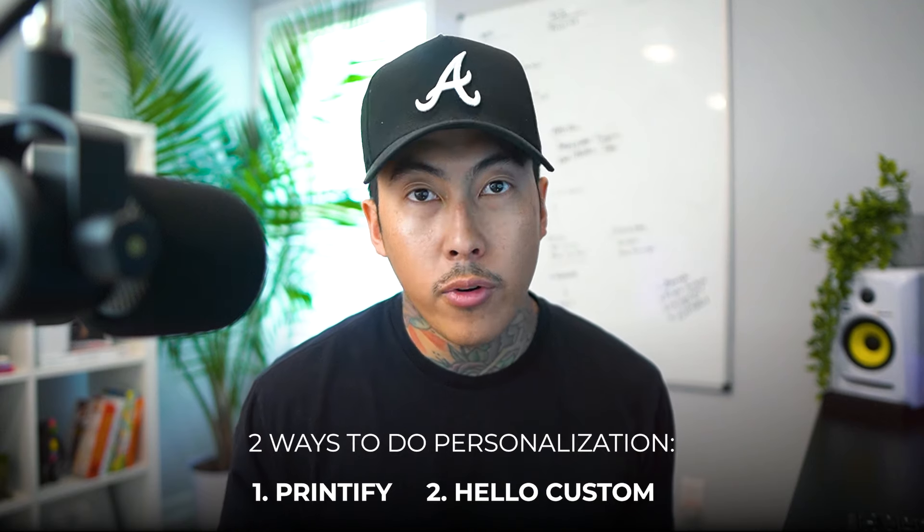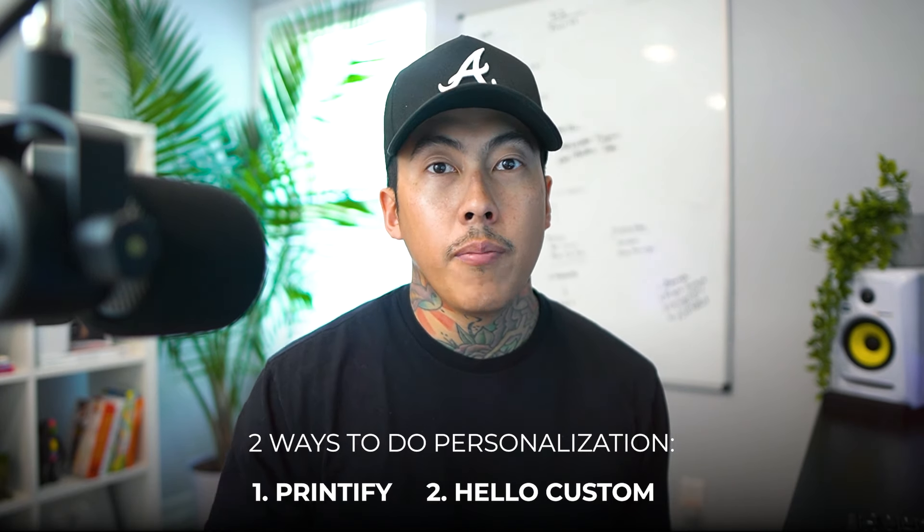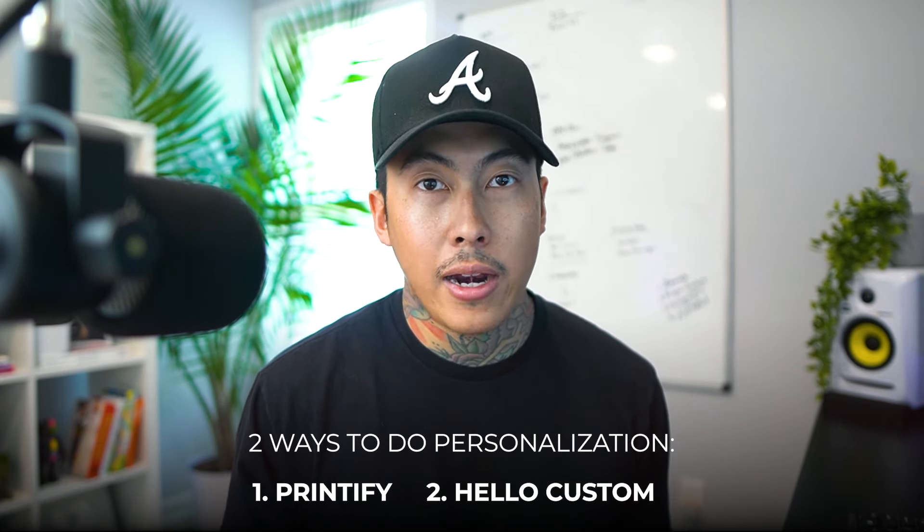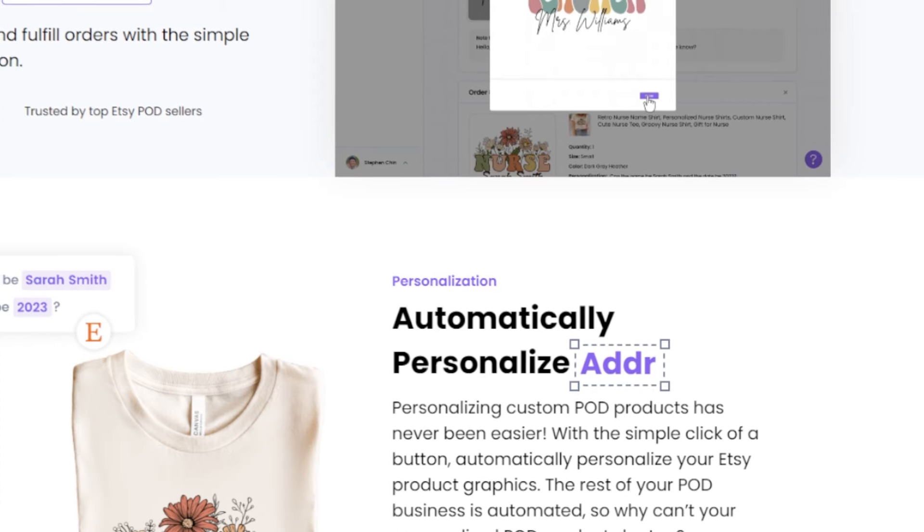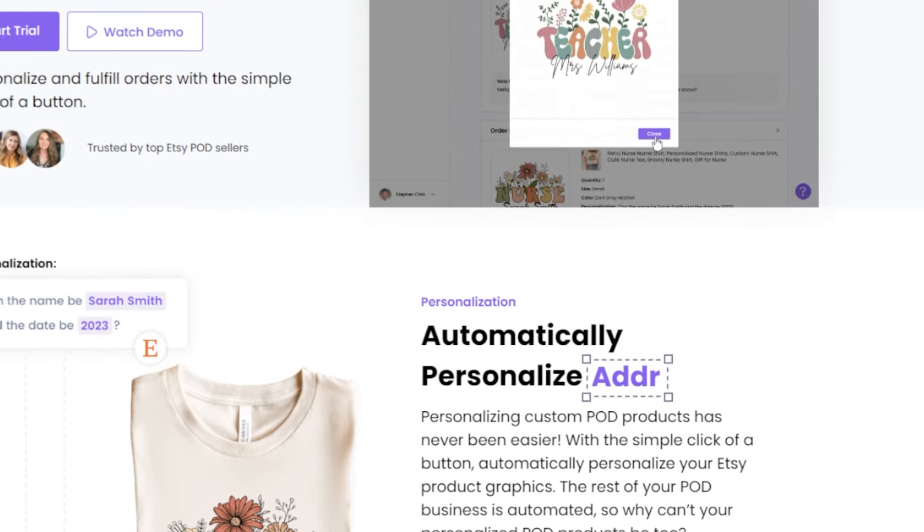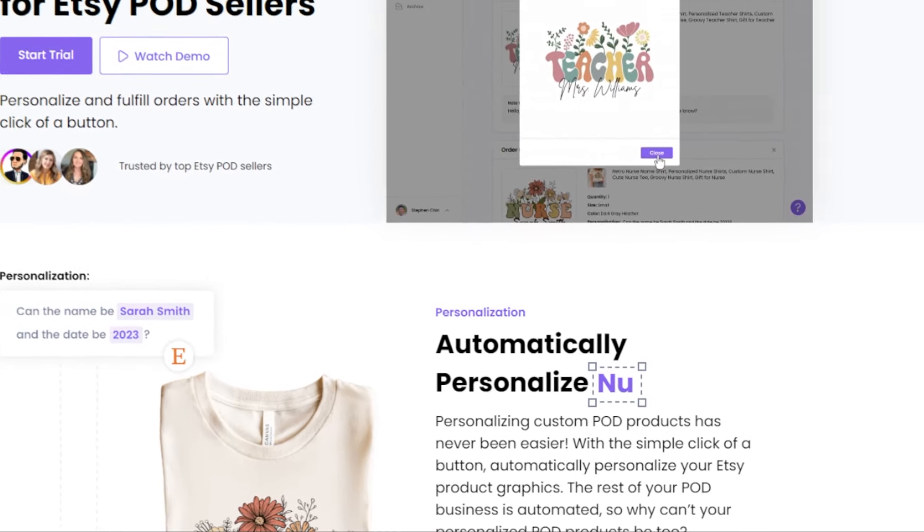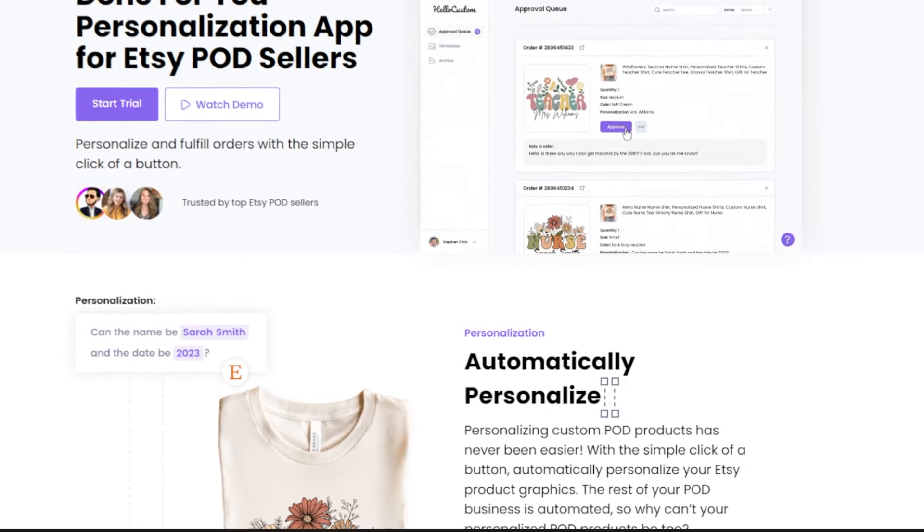And then also the more automated way, which we're going to use a software to make this more automatic, like something like Hello Custom, which automatically changes the date for you or the anniversary name or address. So you can use something like this to make it easier so that you don't have to manually go in there and change each and every single one before the order is submitted.